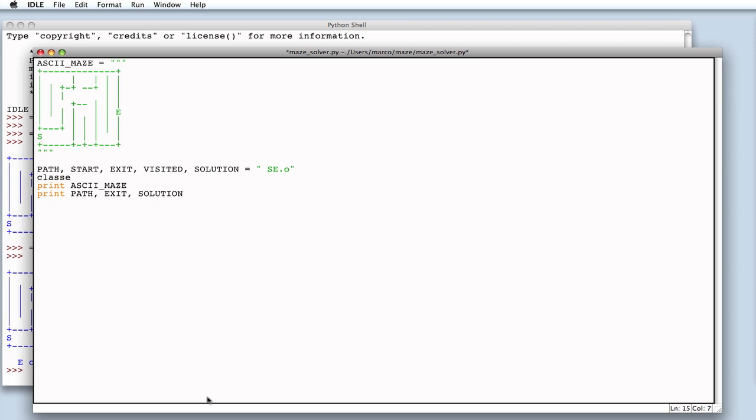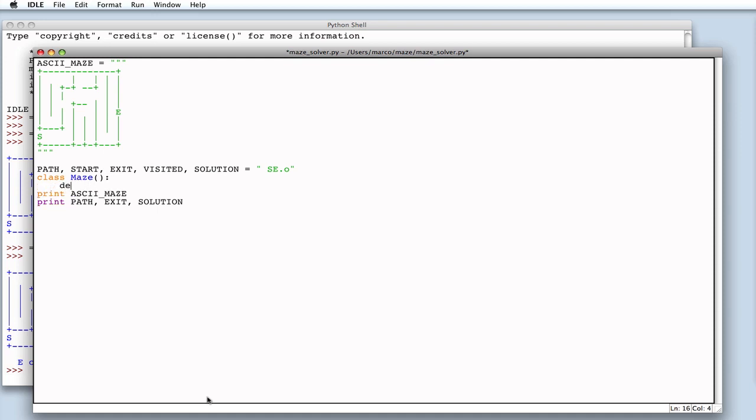I hope we can do it. Let's begin by defining the class. Our ASCII maze is its initialization value. Let's define a constructor.